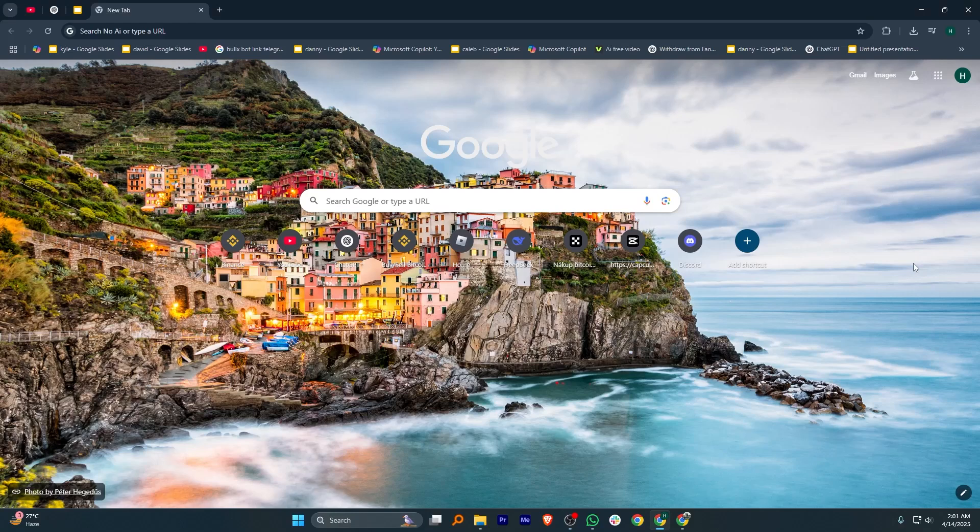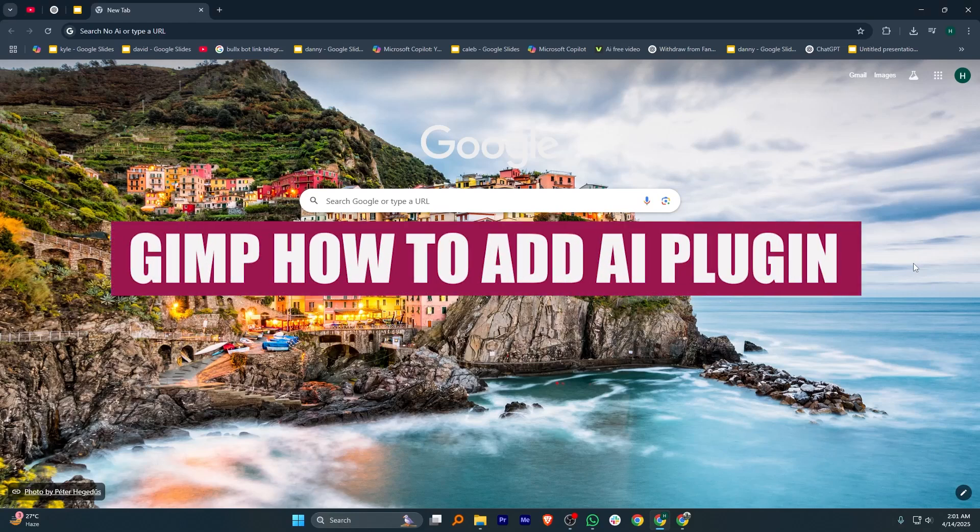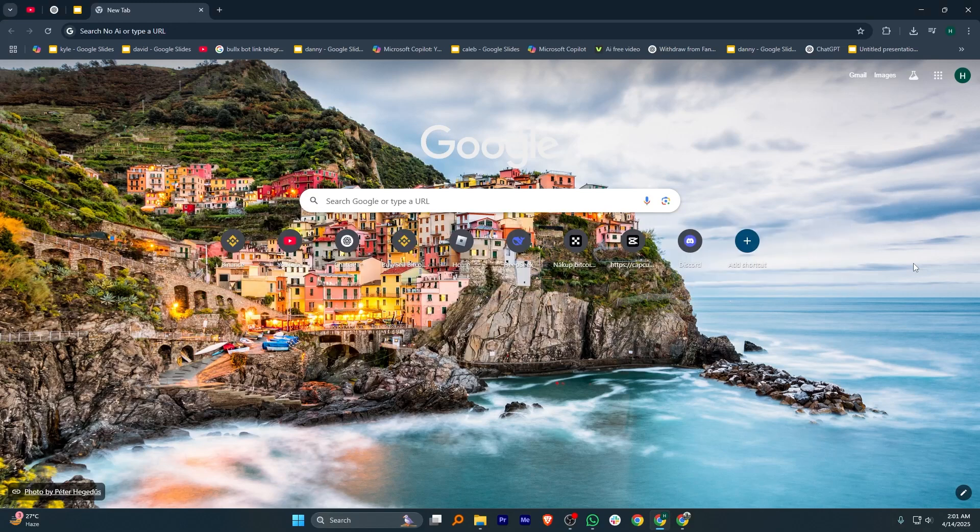Hi everyone, in this video we will show you how to add AI plugin like Stable Diffusion to GIMP.